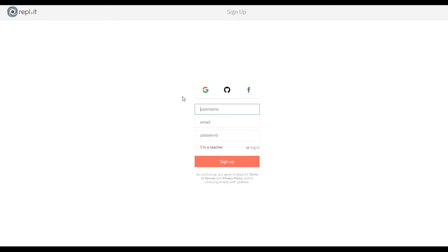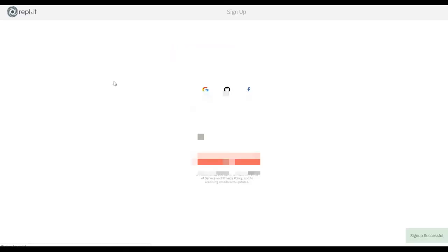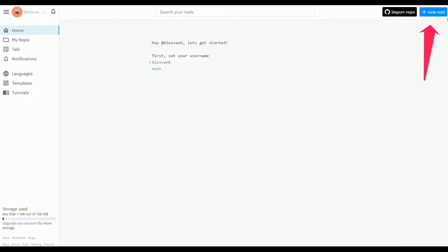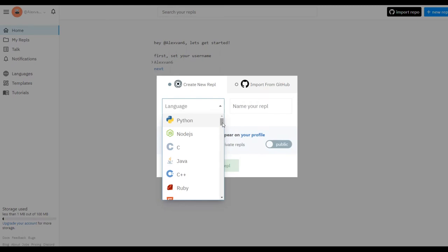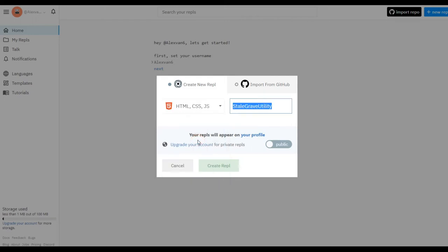I'm going to use my Google account for this. Now in the top right of your screen you will see a button that says 'New Repl'. Click on that, scroll down a bit, and click HTML CSS JavaScript, and then create a repl.